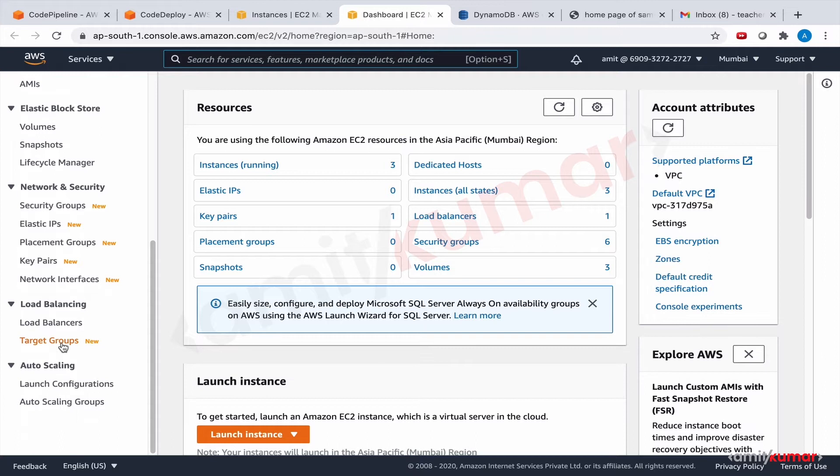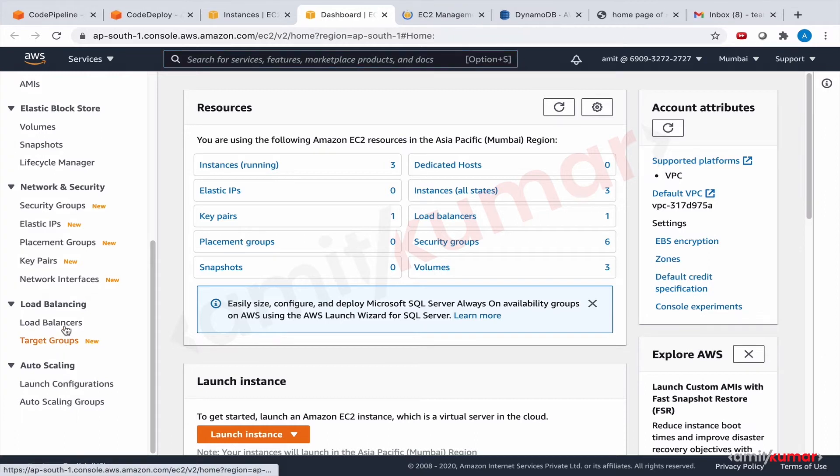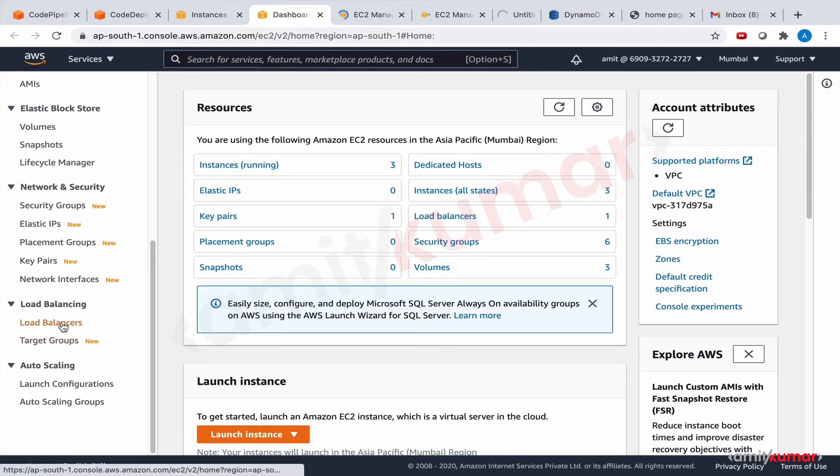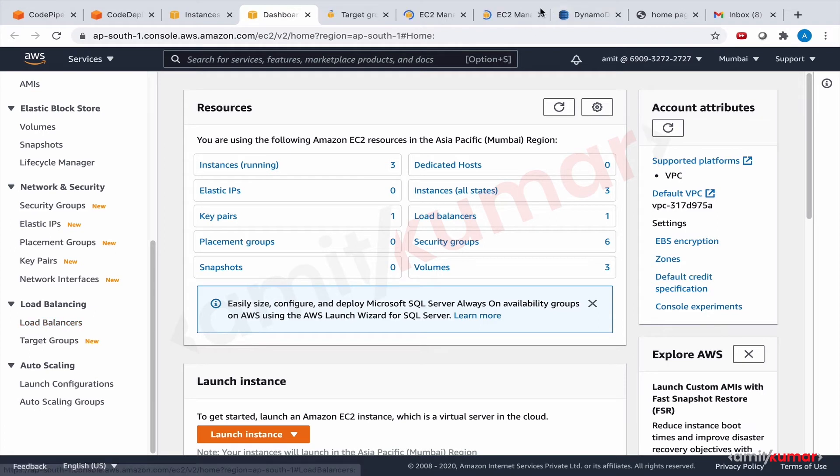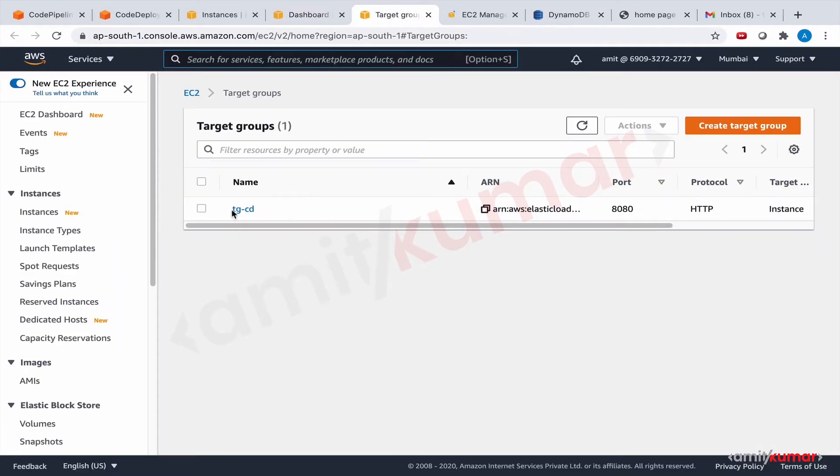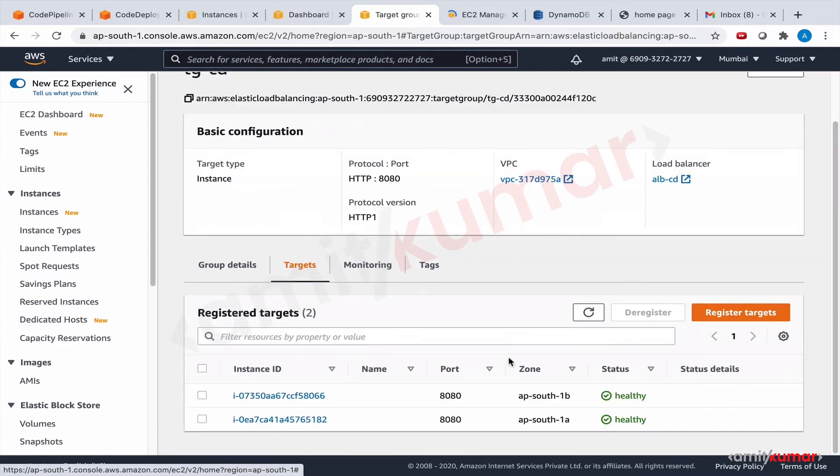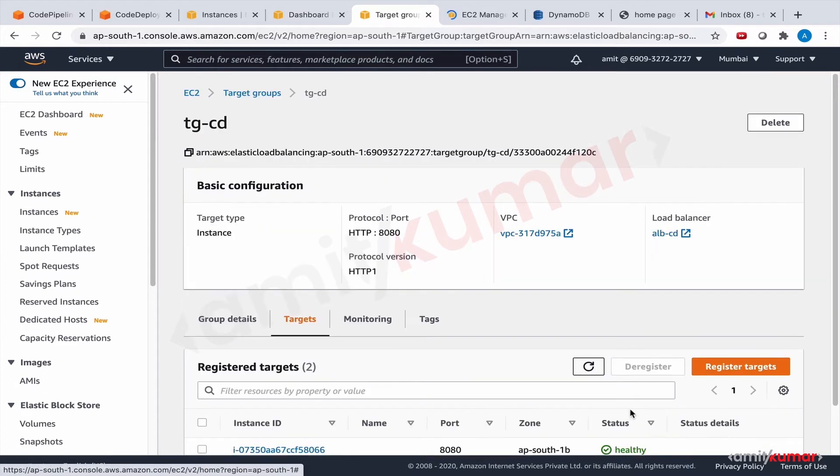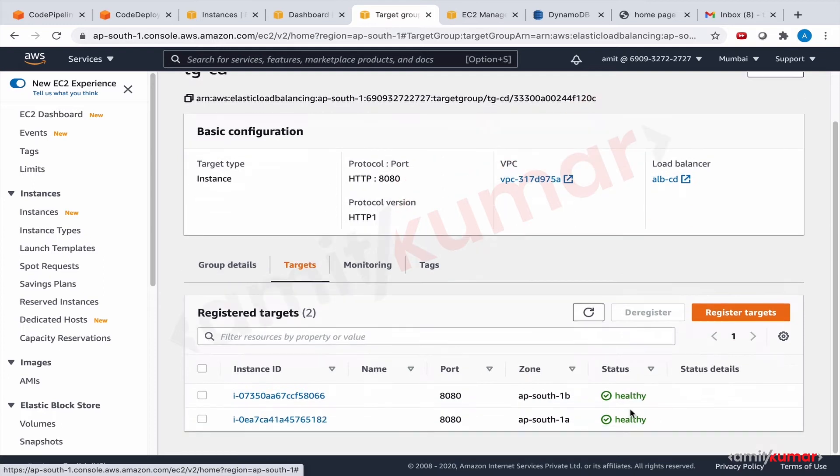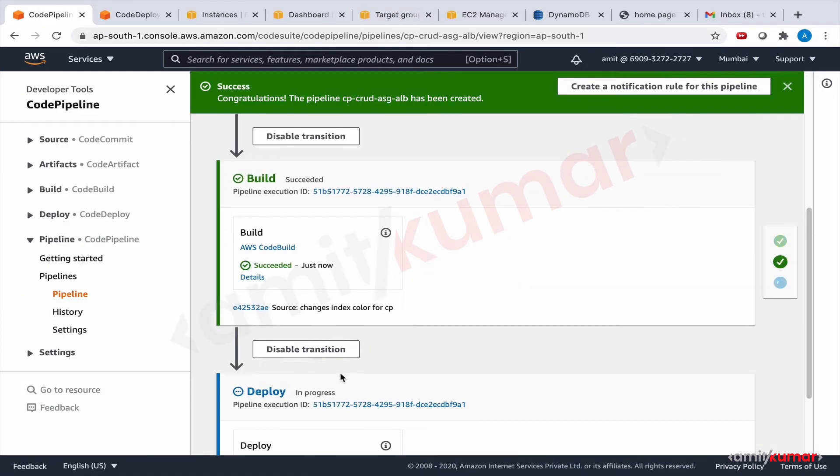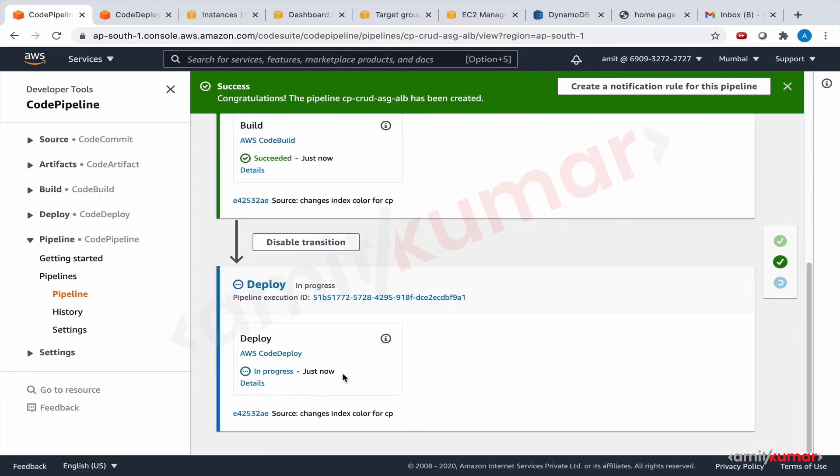Okay, so this is the target group and the targets are here. They are in healthy state. So when it will reach to deployment state, okay now it has reached. This is going to be one of the very first actions.